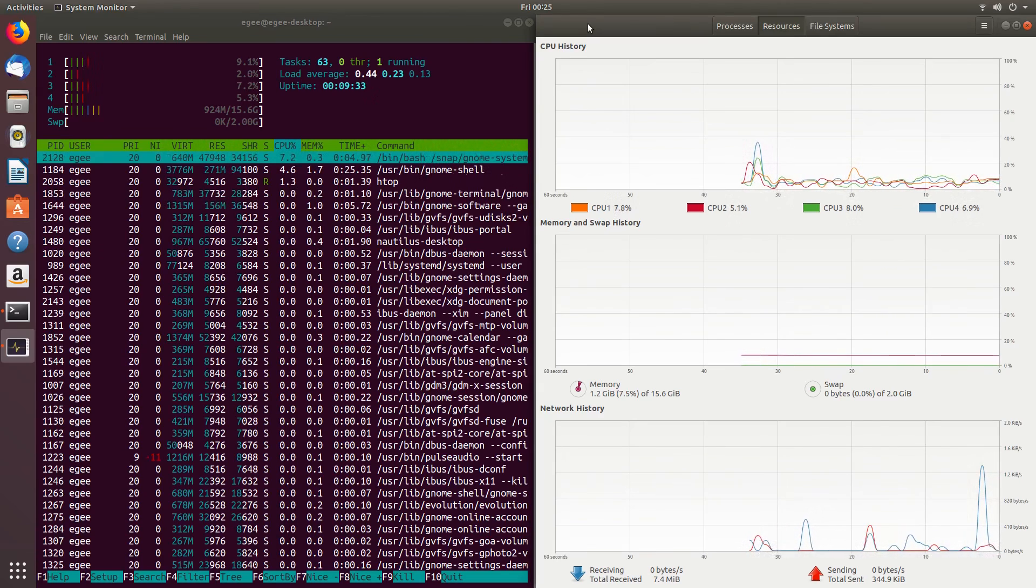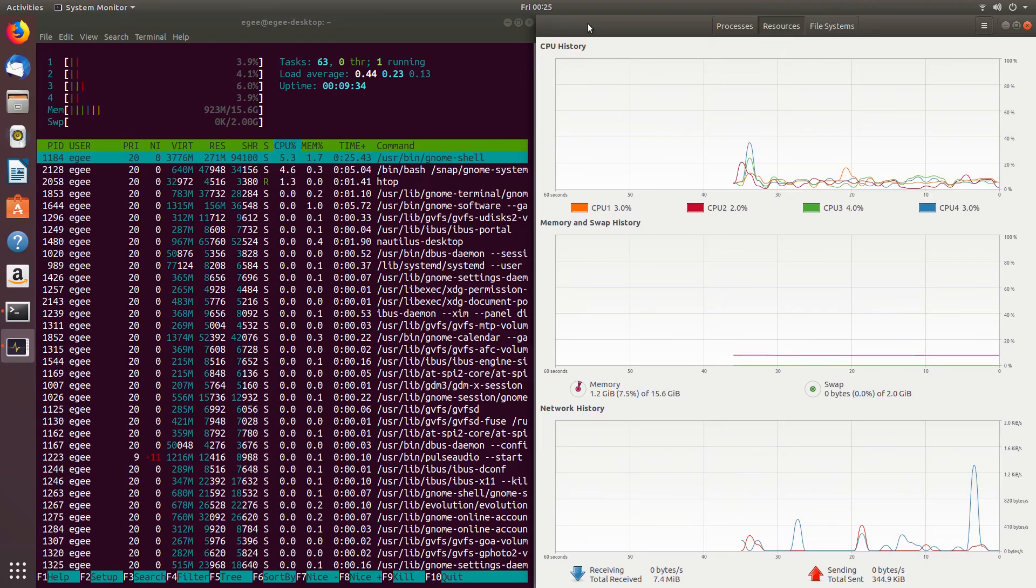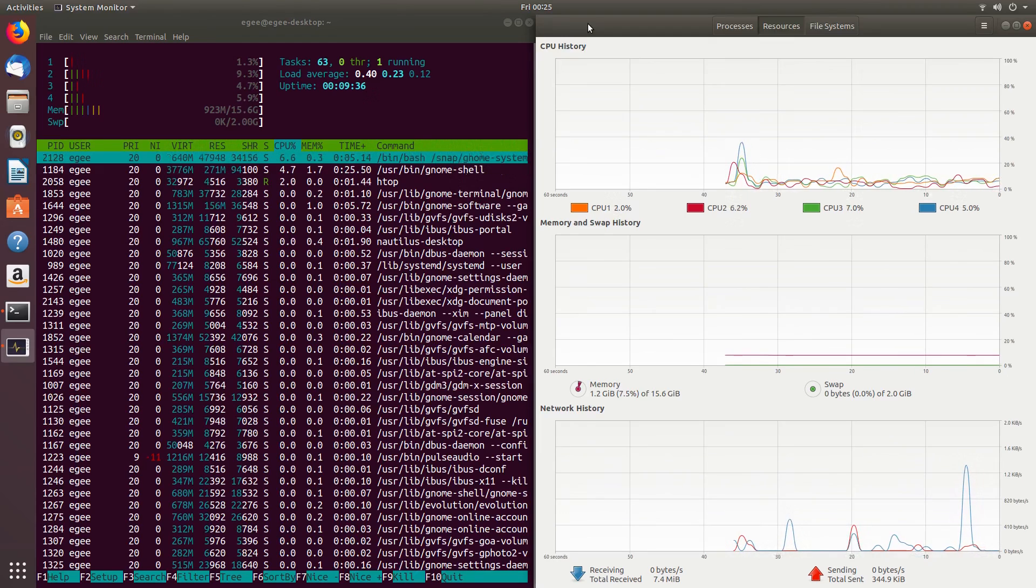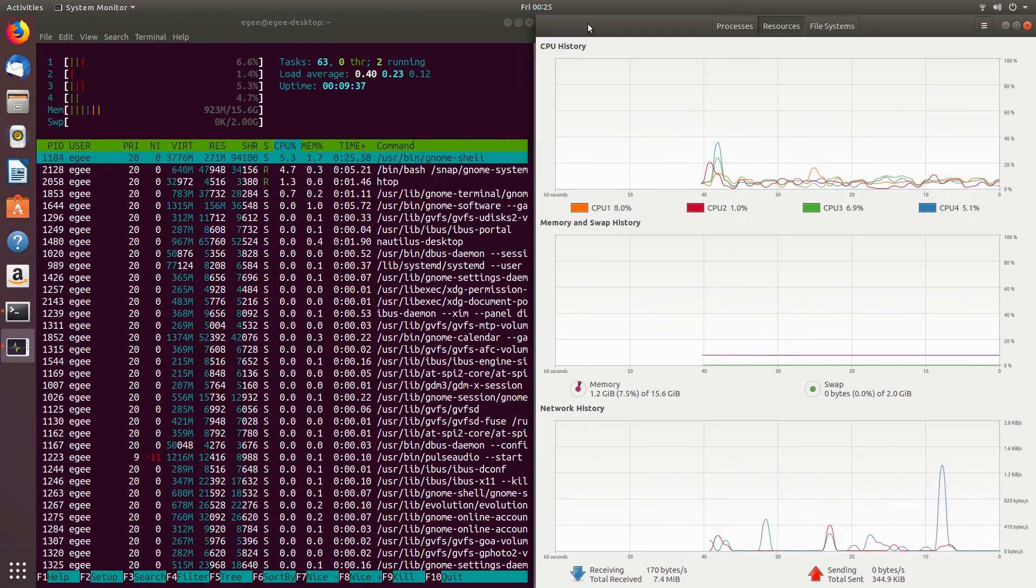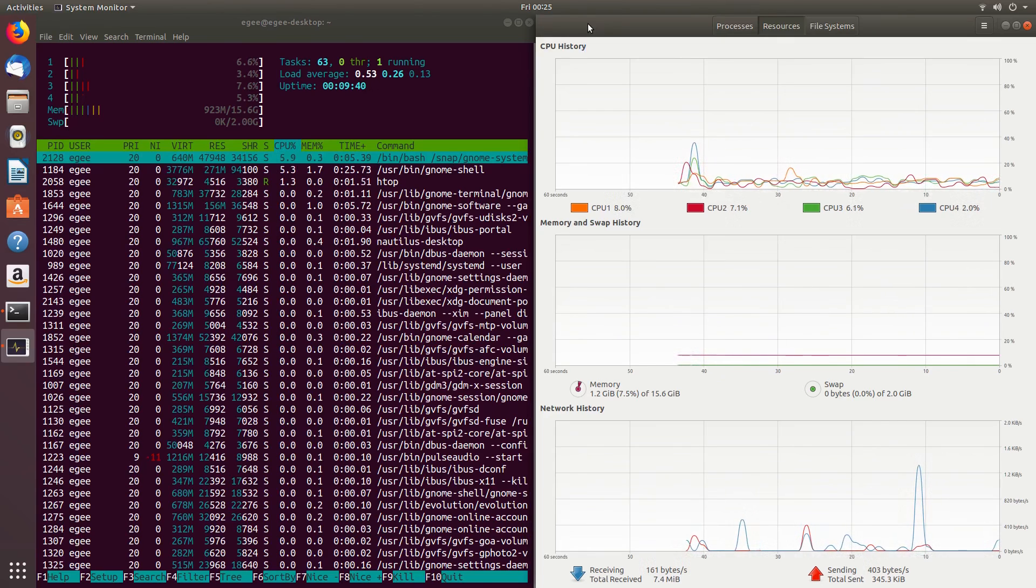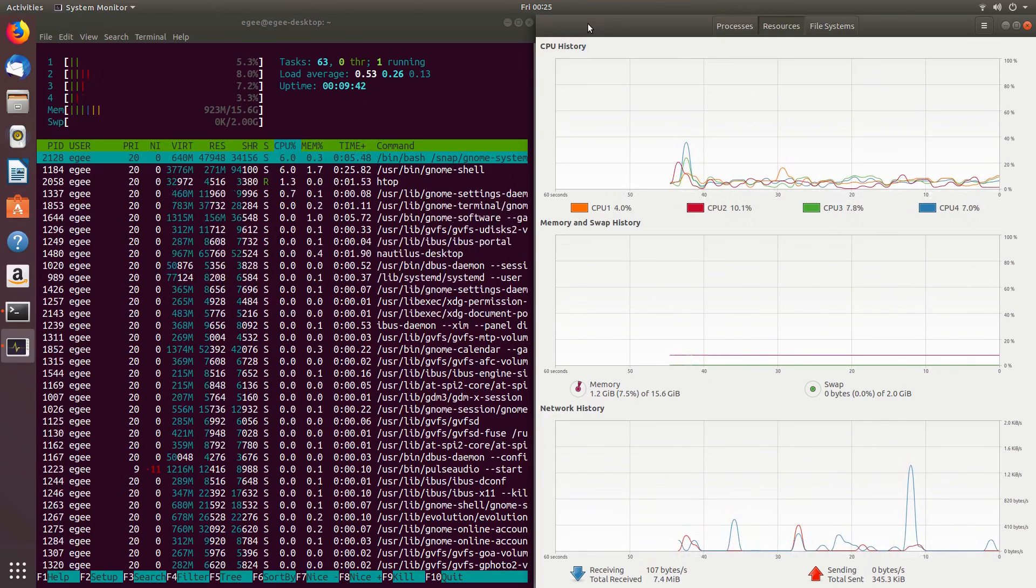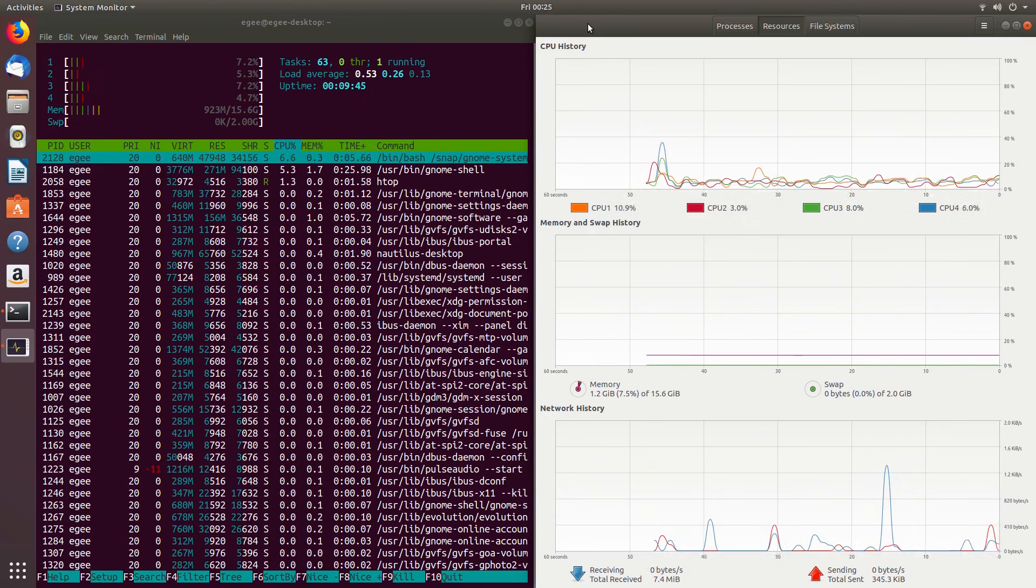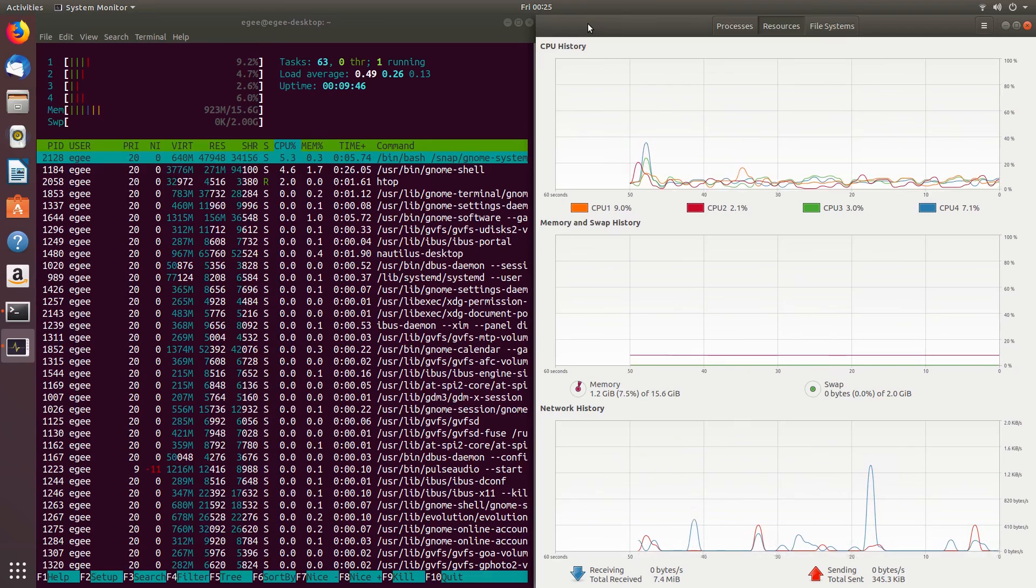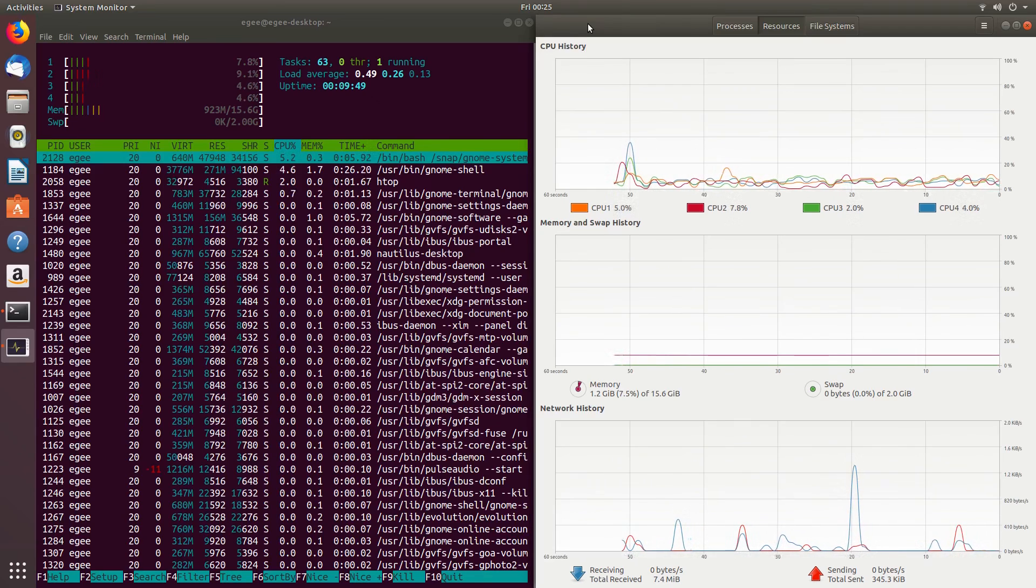We also have 63 tasks running. I see that many of those tasks are for things like Evolution, which is a mail and calendar service, GVFS, which is used for mounting volumes and things, and something called XDG, which deals with application permissions. Again, these metrics don't mean a whole lot without something to compare them to, so we'll save these and use them in future videos.